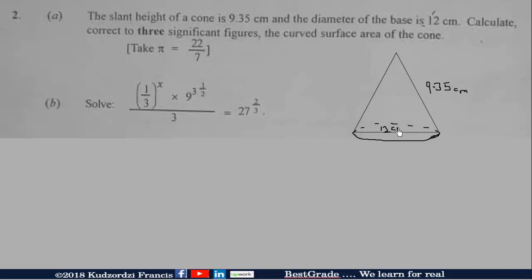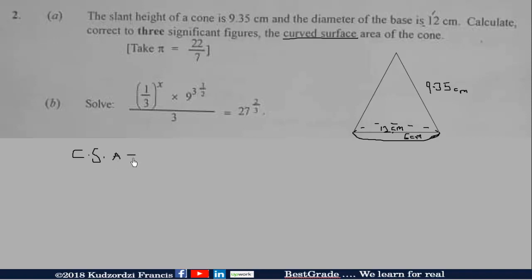From here to here is 12 centimeters, meaning that the radius — from the center to the edge — is 6 centimeters. Now we are supposed to calculate the curved surface area of the cone. The curved surface area of a cone is equal to π times the radius times the slant height.